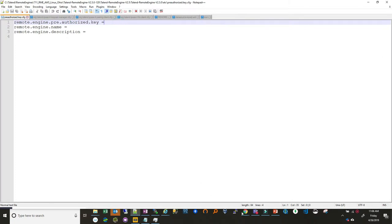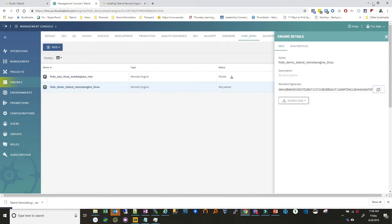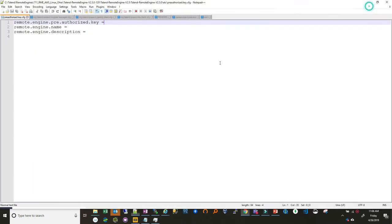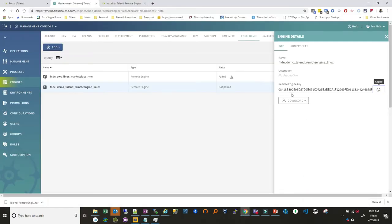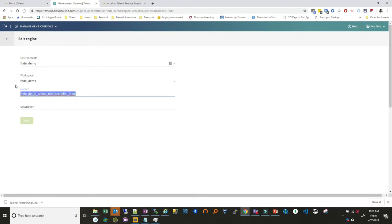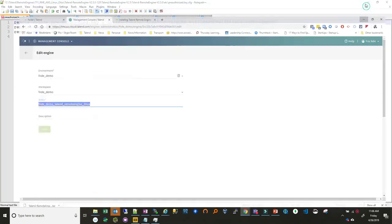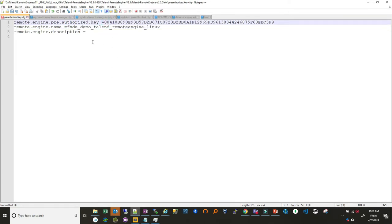So if you remember back in studio we created this remote engine and we got this key so we need that key to put in there. And then we need one more thing. So we're gonna go back again to studio. Sorry to the TMC and we want to copy the name of the remote engine we're working with. We can put there. I don't think this makes a difference but and then we can put a description.